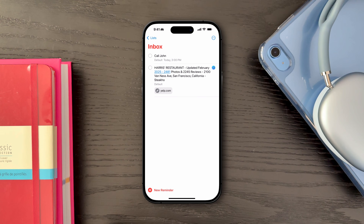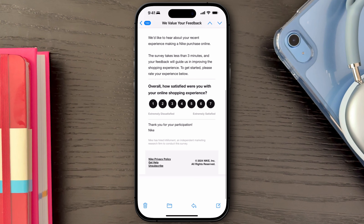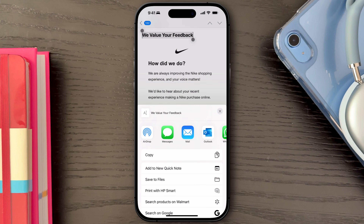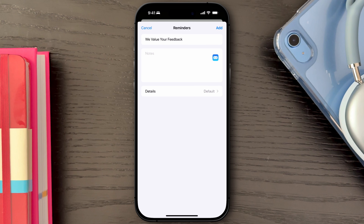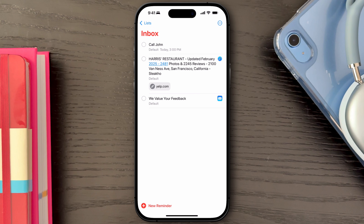When an email requires a follow-up or sparks a task, you can seamlessly set a reminder directly from the Mail app. I like highlighting the subject or part of the body of the email, then clicking on Share and selecting the Reminders app. This will create a reminder linked to that specific email, so you can always come back to it by clicking the Mail app icon inside the reminder.